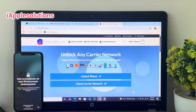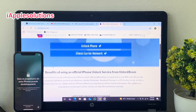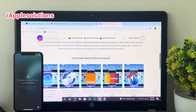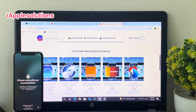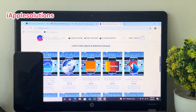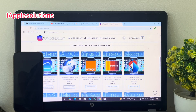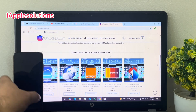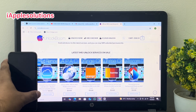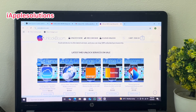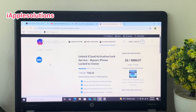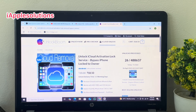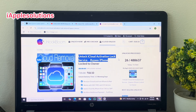Unlock Boom is the largest software company in this world. You can see on screen: latest IMEI unlock services, unlock Apple ID, iCloud activation lock, unlock all carrier services. In this video I am going to review the unlock iCloud activation lock service.